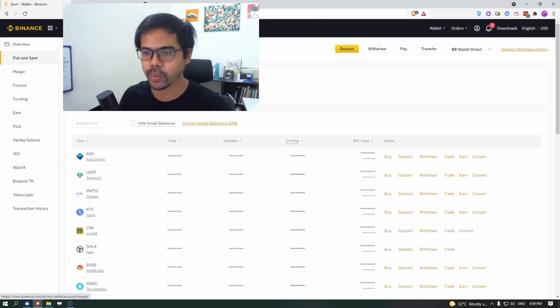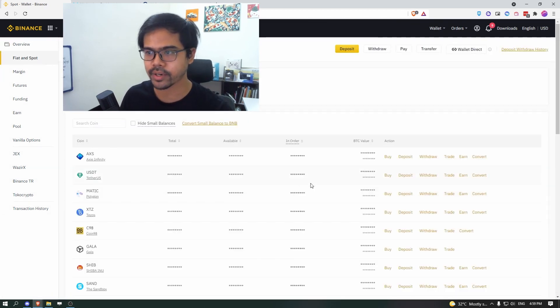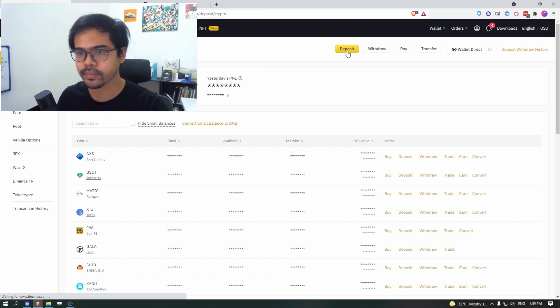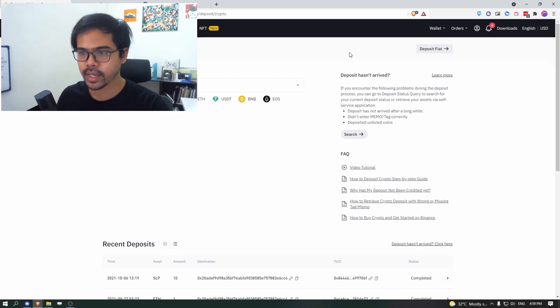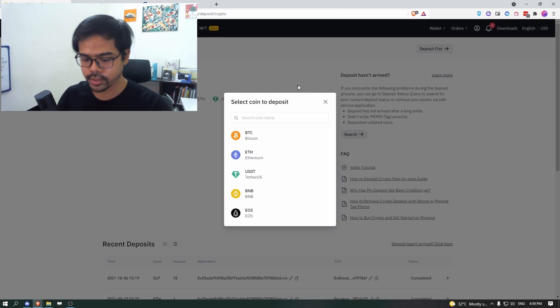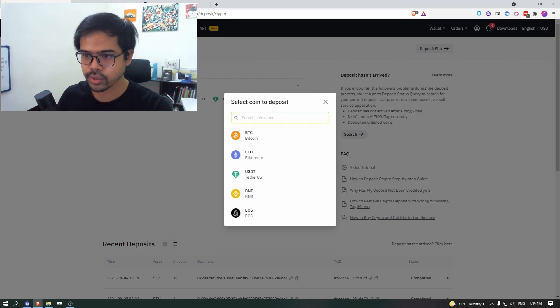So this is where all the tokens that you have currently. So what you want to do next is to click on deposit and choose the coin.